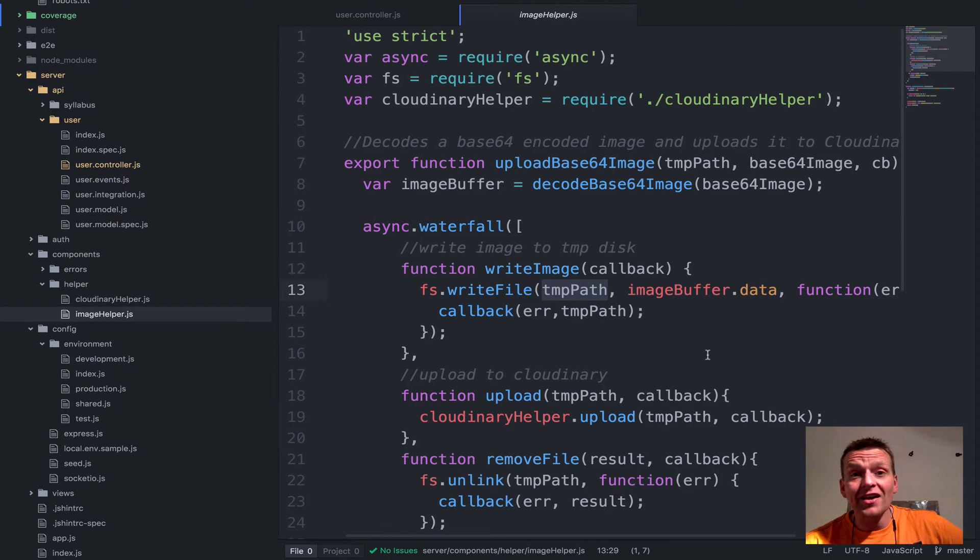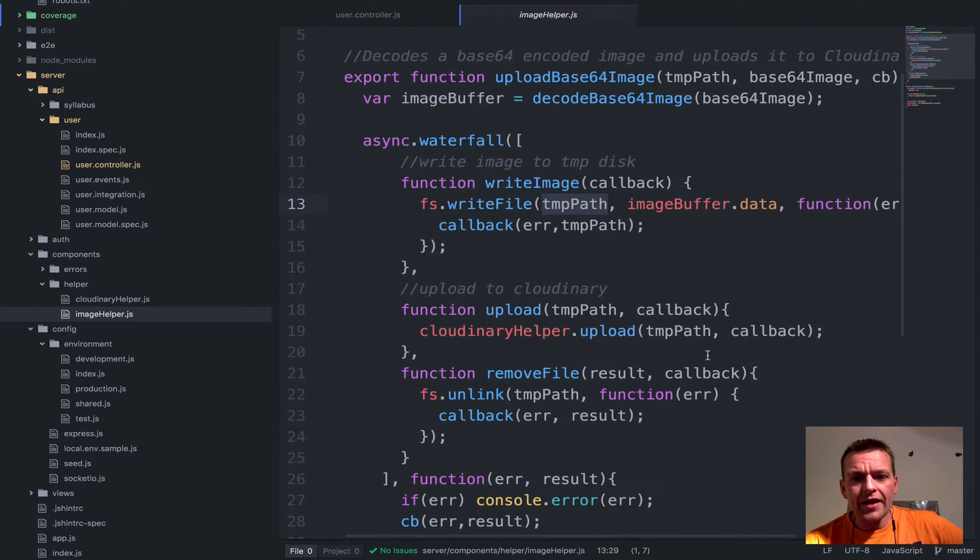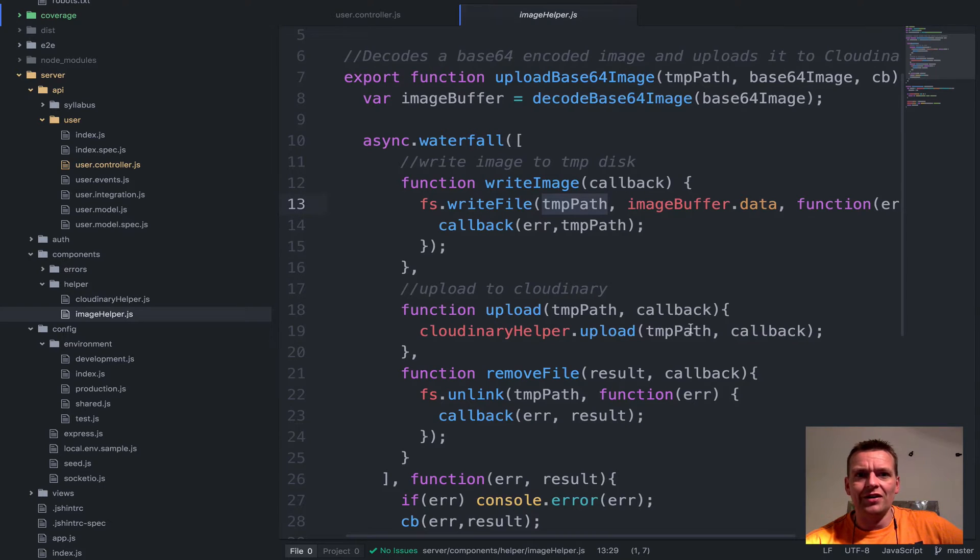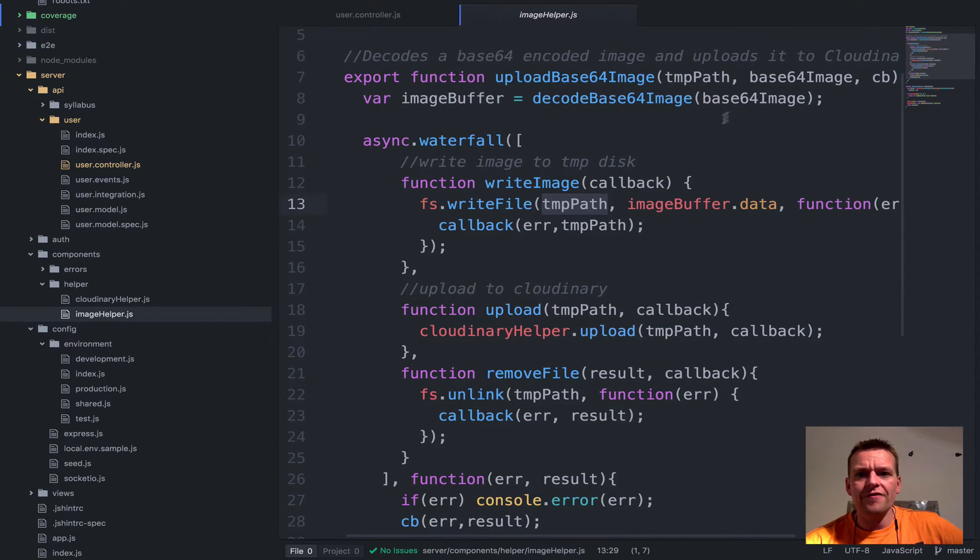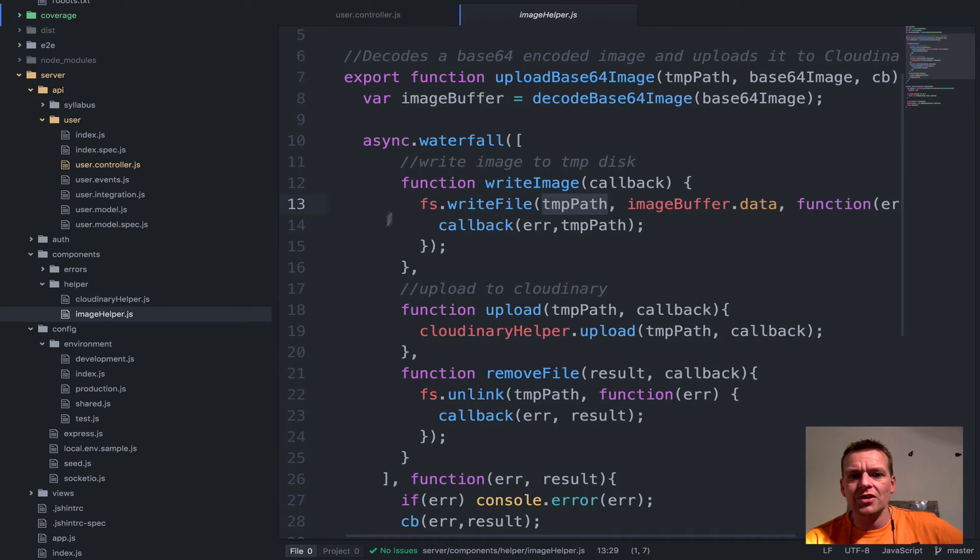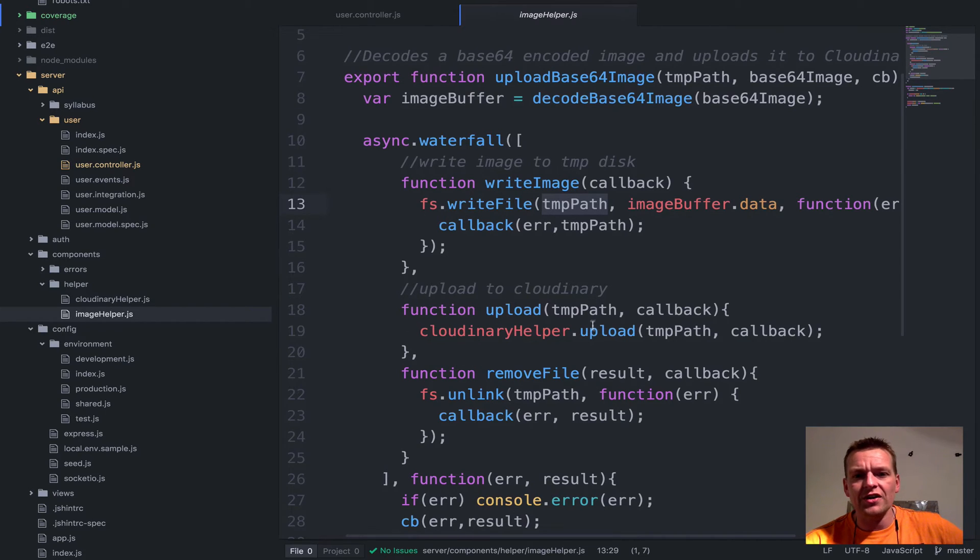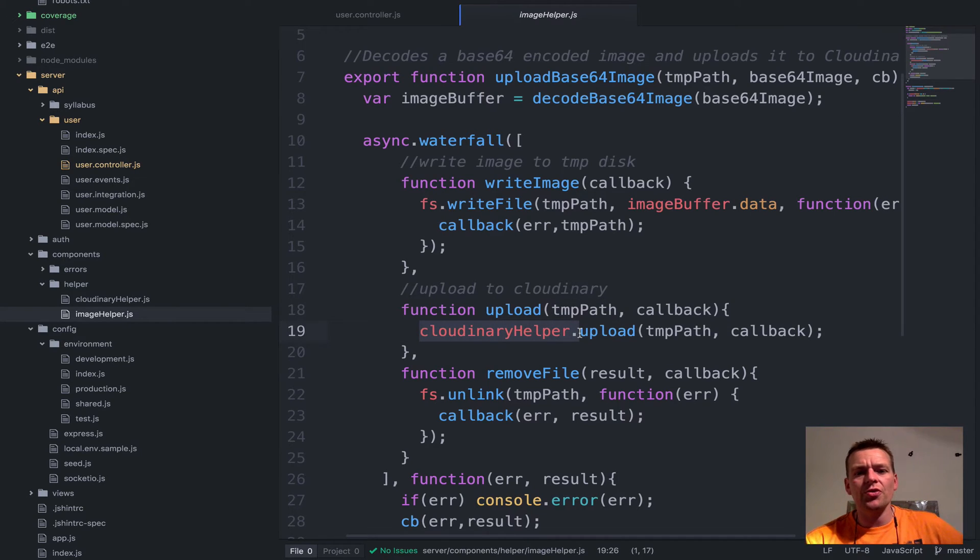Then we upload that real file. So that's step two. It says take the file, convert it from base64 into a buffer, save it on the disk somewhere in the temp directory. When that is done, call this function, take that temp path and upload it into Cloudinary.